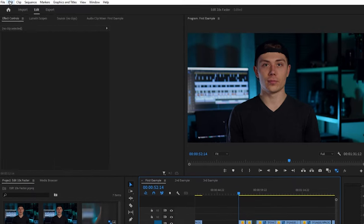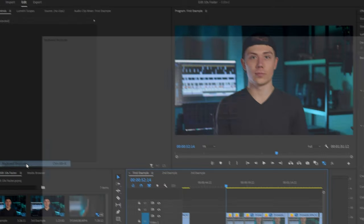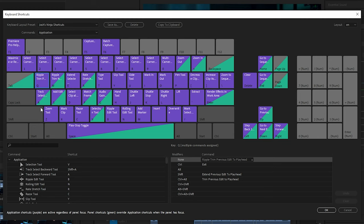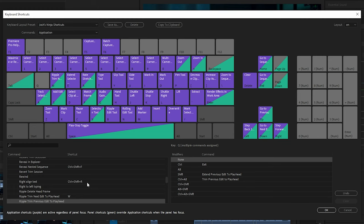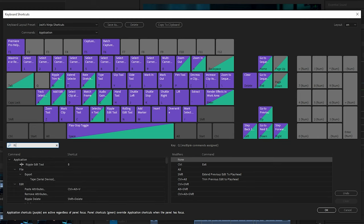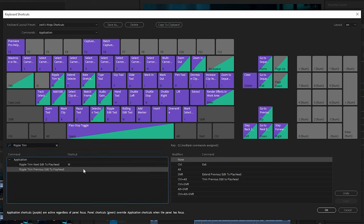Go up to Edit > Keyboard Shortcuts. I use Q, W, and S because that works well for me and the other shortcuts I have — definitely try this out, but if you have other shortcuts you already like, feel free to set it up however you want. On Q, we want 'Ripple Trim Previous Edit to Playhead.' If you need to add that, go over here, search for it — it's a little finicky, but if you click to the right, the box should pop up. Hit Q.